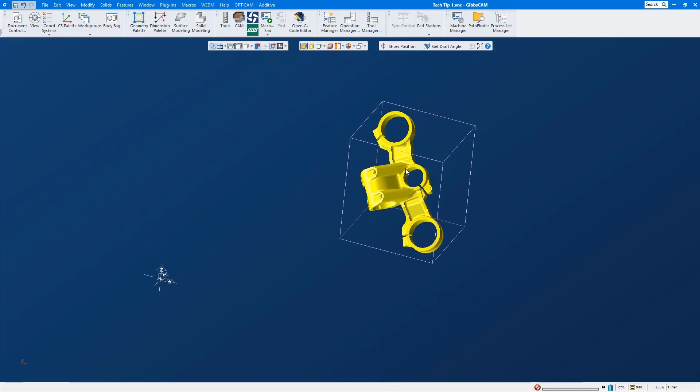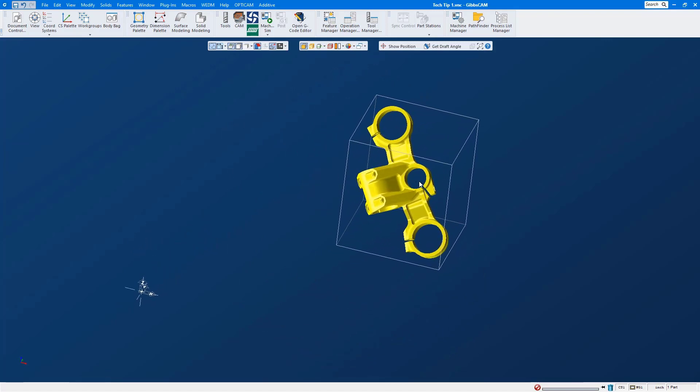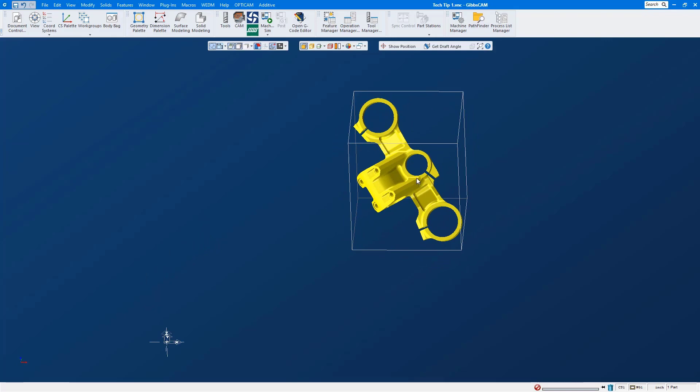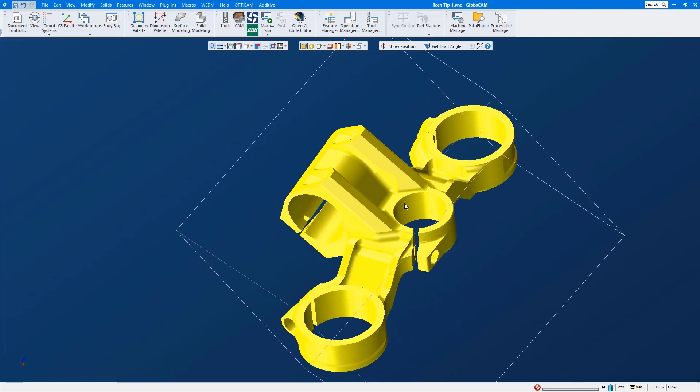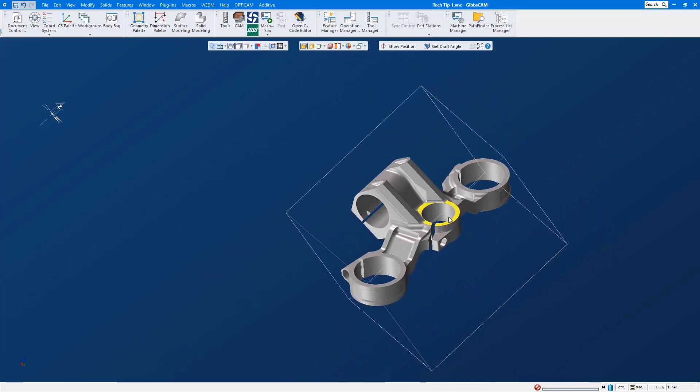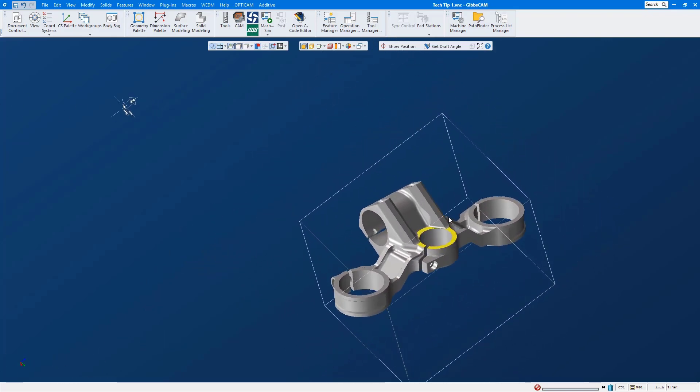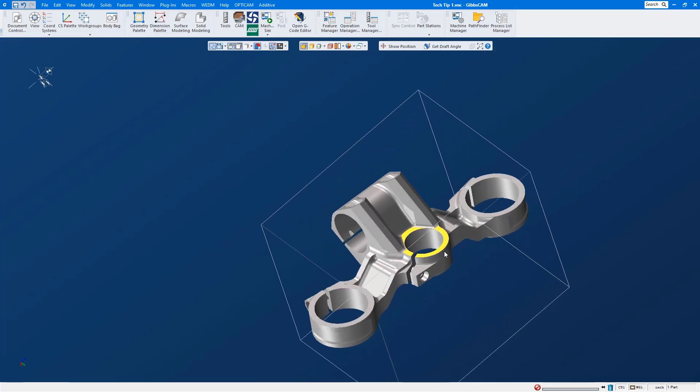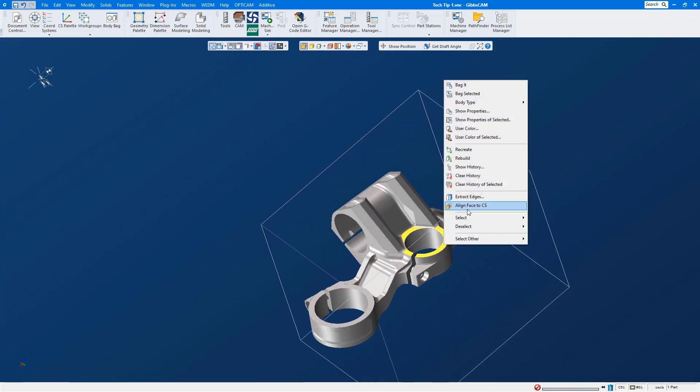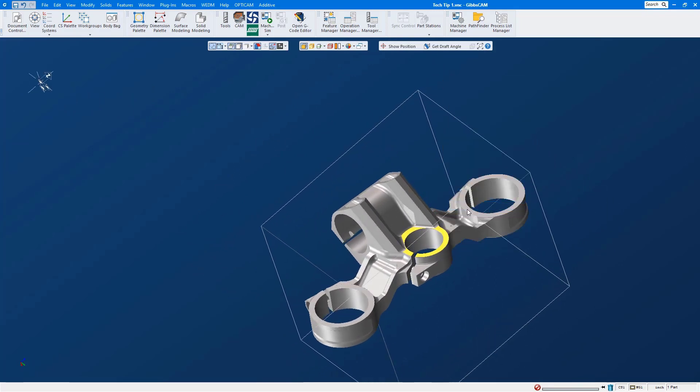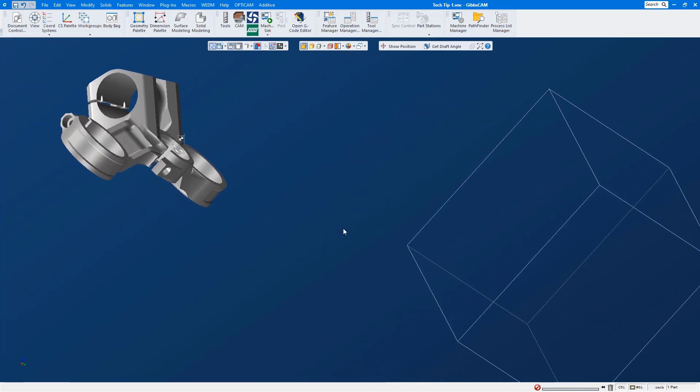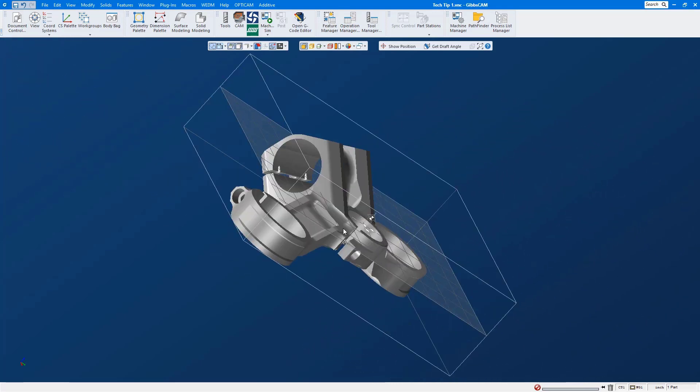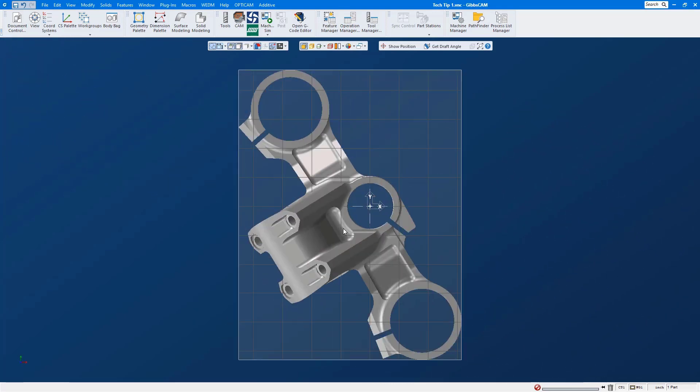The first easy step we will do is click the flat surface, we'll use our right mouse click menu and select align face to CS to get the solid closer. This will make that flat surface running parallel to the table, but if we do a home view we have no idea what this rotation is.